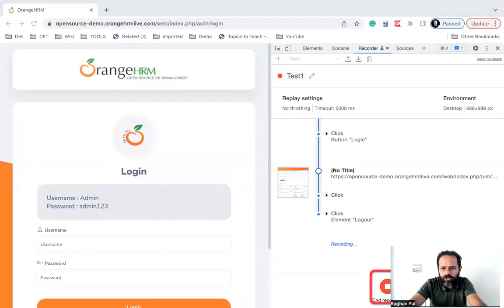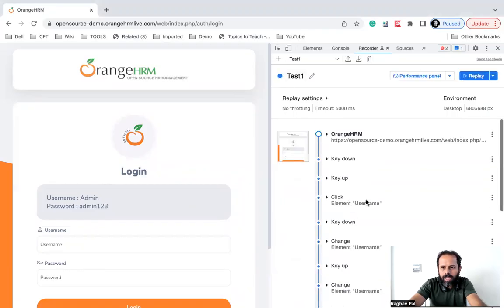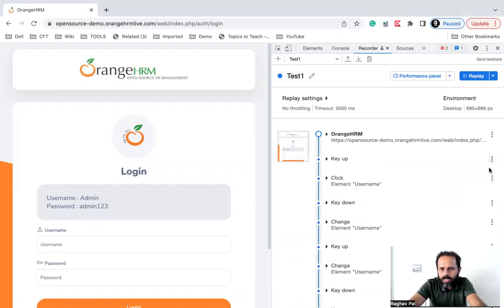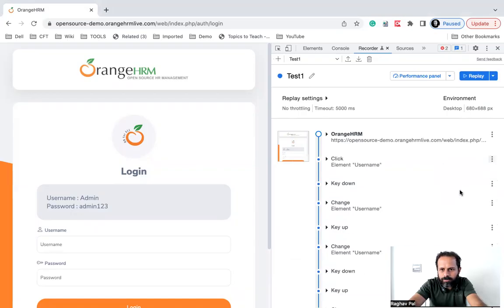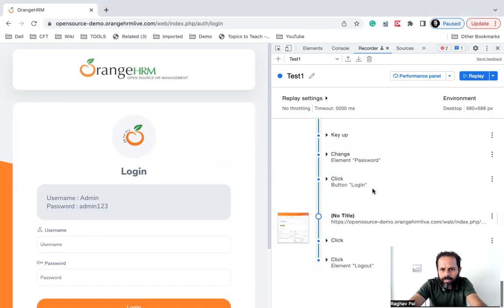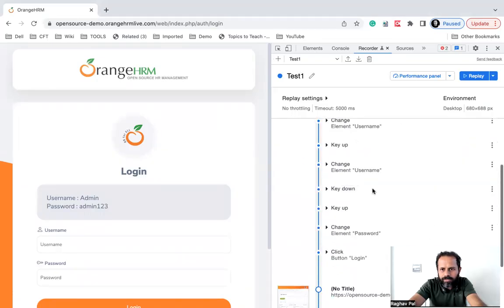So here we have stopped recording. I'll end the recording and this key down was not required, so I'll just remove these steps. You can see you can add or remove the steps like this, and here you can see everything is fine.